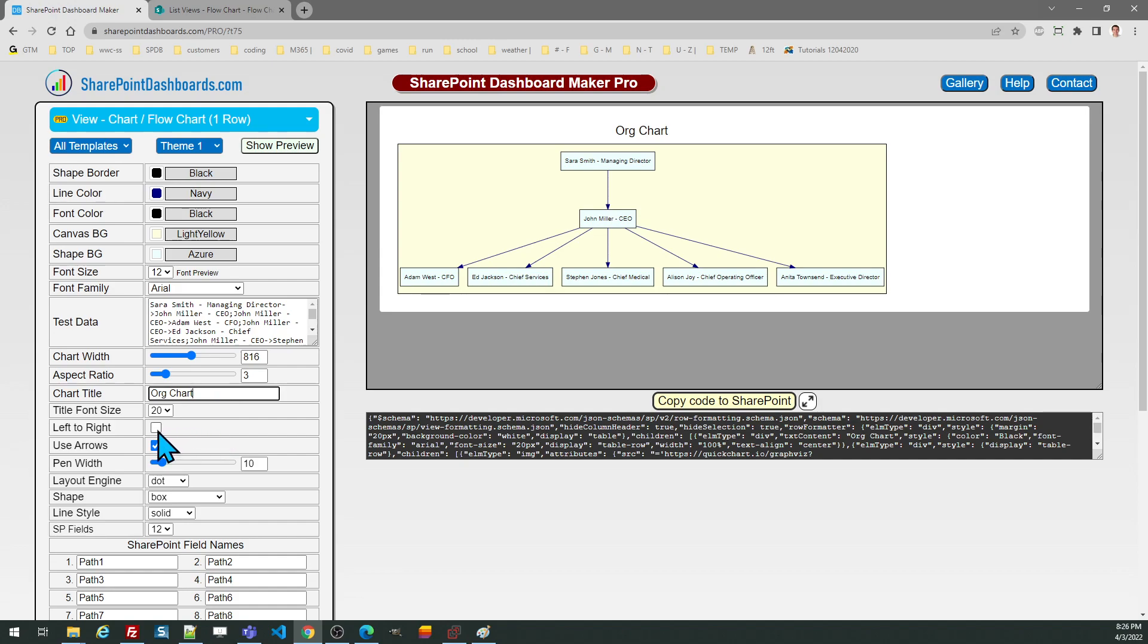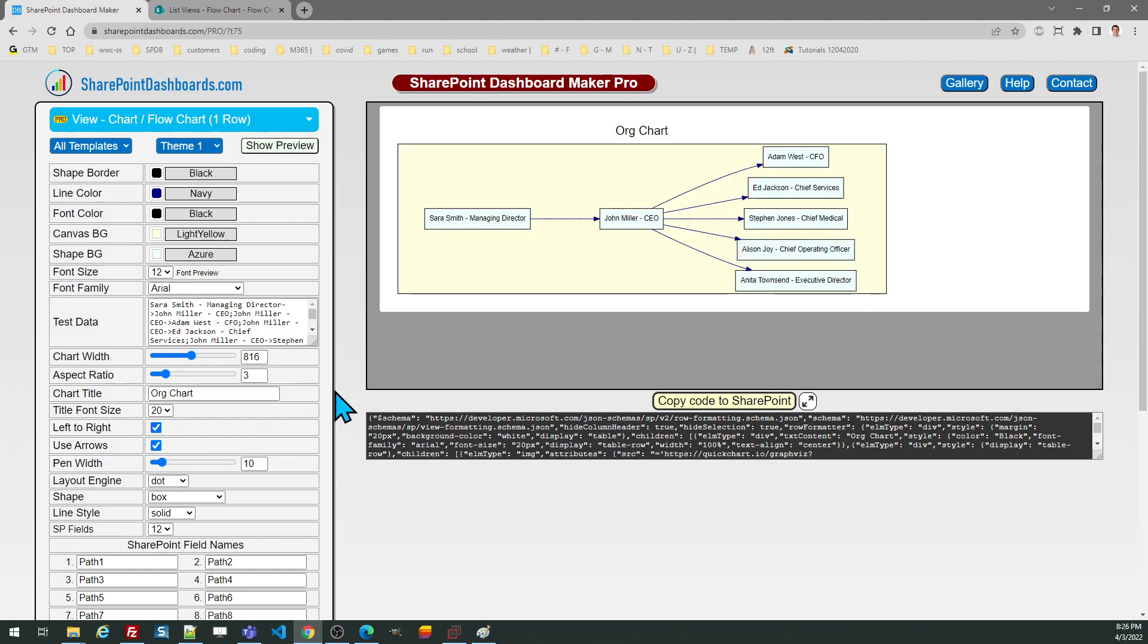One interesting option is the left to right option. Normally these charts are going to render top to bottom. You can instead use the left to right option which means the nodes will flow in the direction to the right.